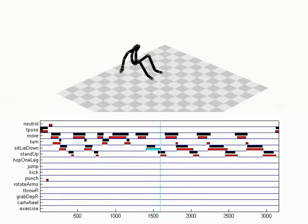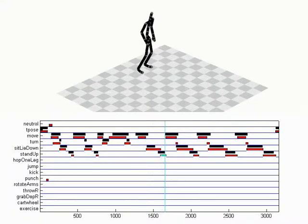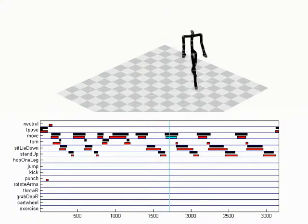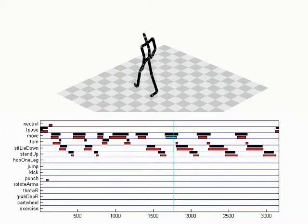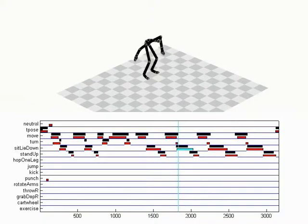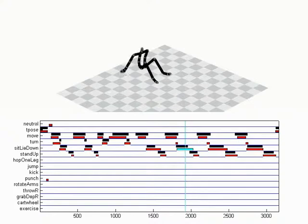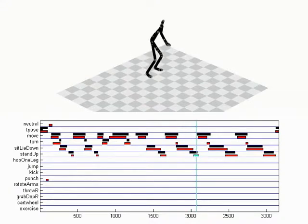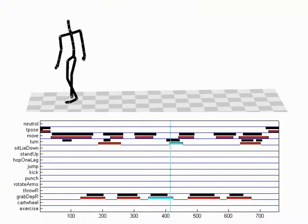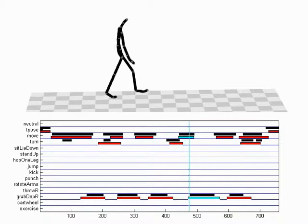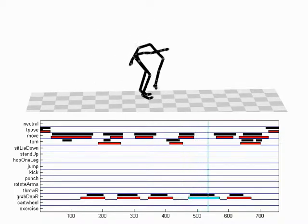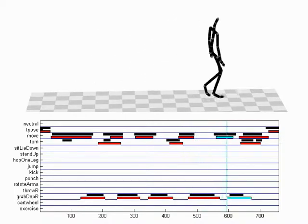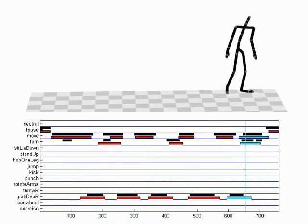Our choice of motion categories was driven by the availability of motion capture data in the HDM05 human motion database. The underlying approach is general in the sense that the motion categories can easily be extended or modified to satisfy user-specific needs. The annotation result below depicts the obtained automatic annotations with red boxes.